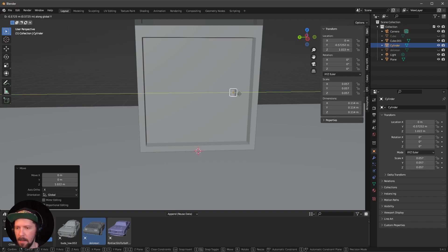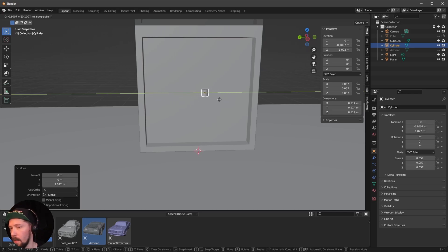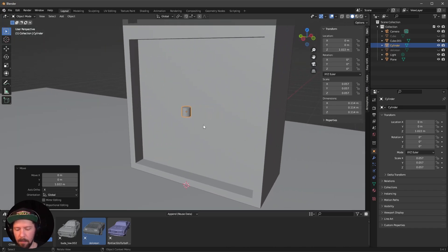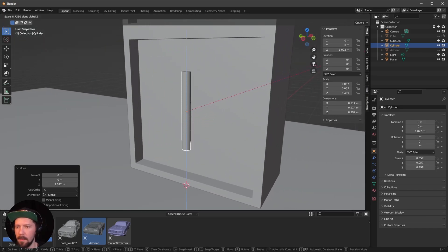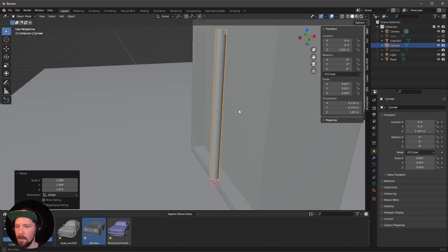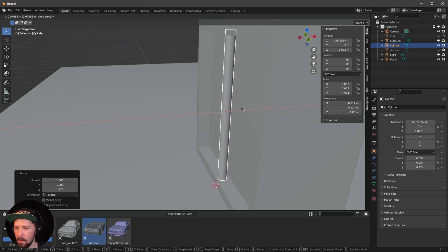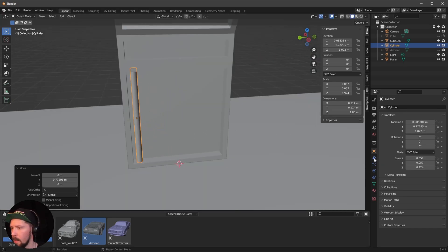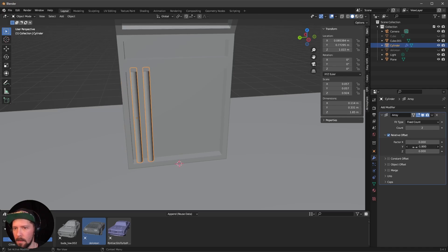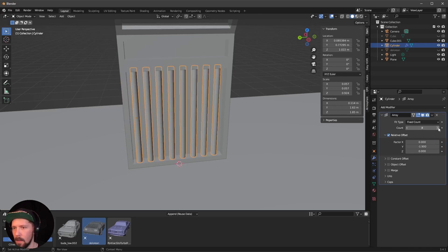Pressing G then X, Y, or Z lets you drag along the axis you want. Now scale this one up a little bit by pressing S and Z so it fits nearly into the structure. Put it to the side.